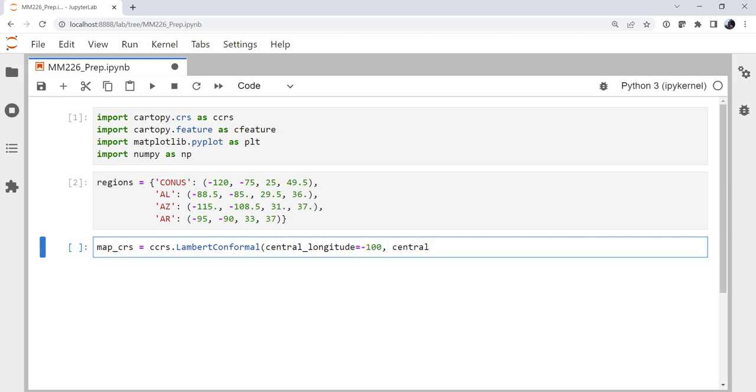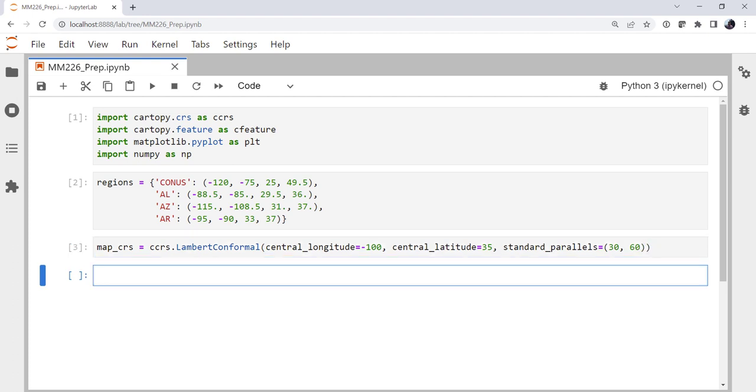A central latitude of 35 and standard parallels of 30 and 60. Again, just using tab completion there to help speed up my typing.